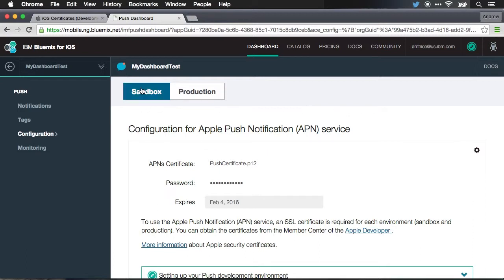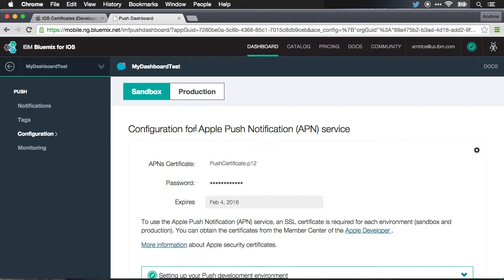In particular, you'll notice that I configured this for sandbox. I haven't configured it for production yet because right now I'm just showing it on a single device.